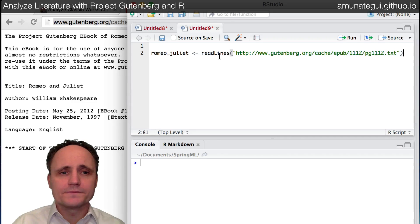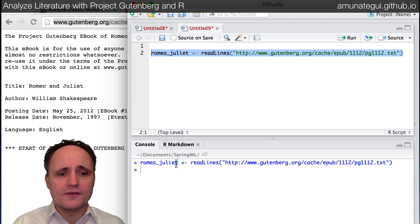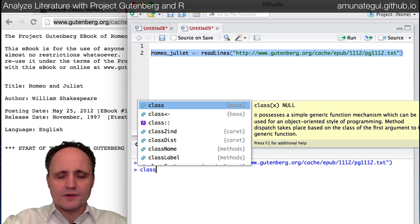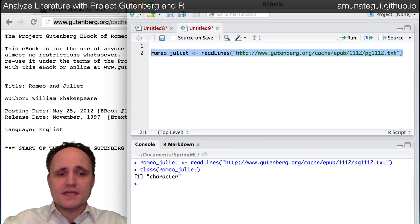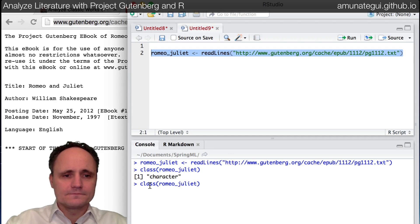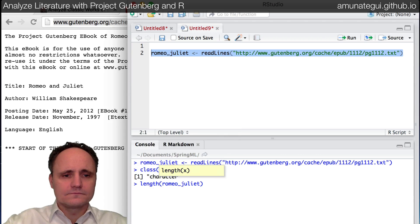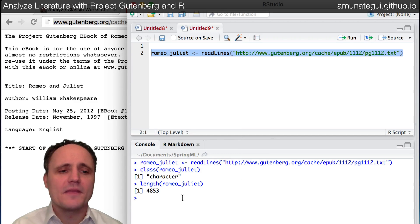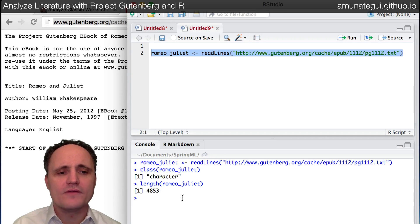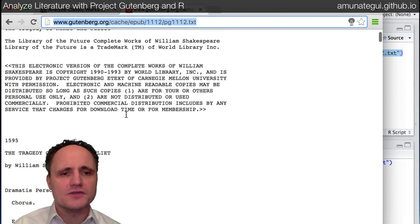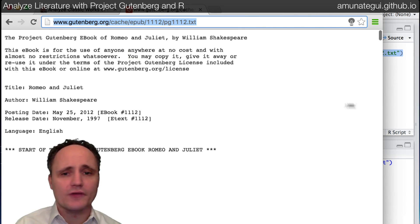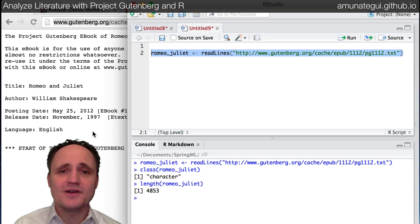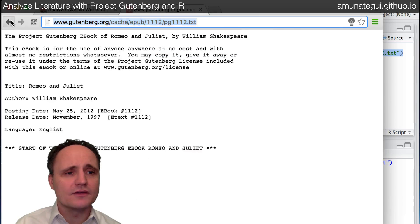And there we have it. And if I do a class, let's see what we have here. So it's a character vector. And let's check the size. And there was a character vector made up of 4,853 lines. So these are not real sentences. These are just lines, however it is broken out here in this page with a carriage return. And that's how it's broken down. So basically we've got 4,853 lines of data that represents the tragedy of Romeo and Juliet.